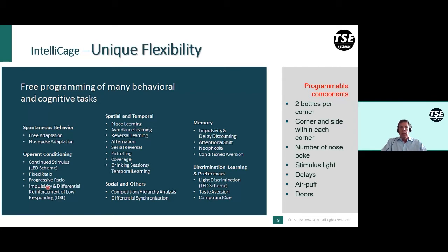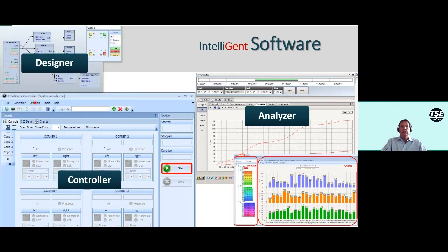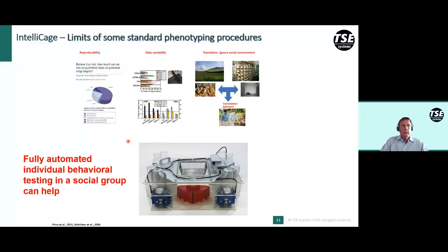The IntelliCage software has three main parts: the Designer, the Controller, and the Analyzer. The software is very user-friendly and graphically oriented. The Designer is used for designing behavioral tasks, which are then saved and loaded into the Controller, which executes the behavioral paradigm.